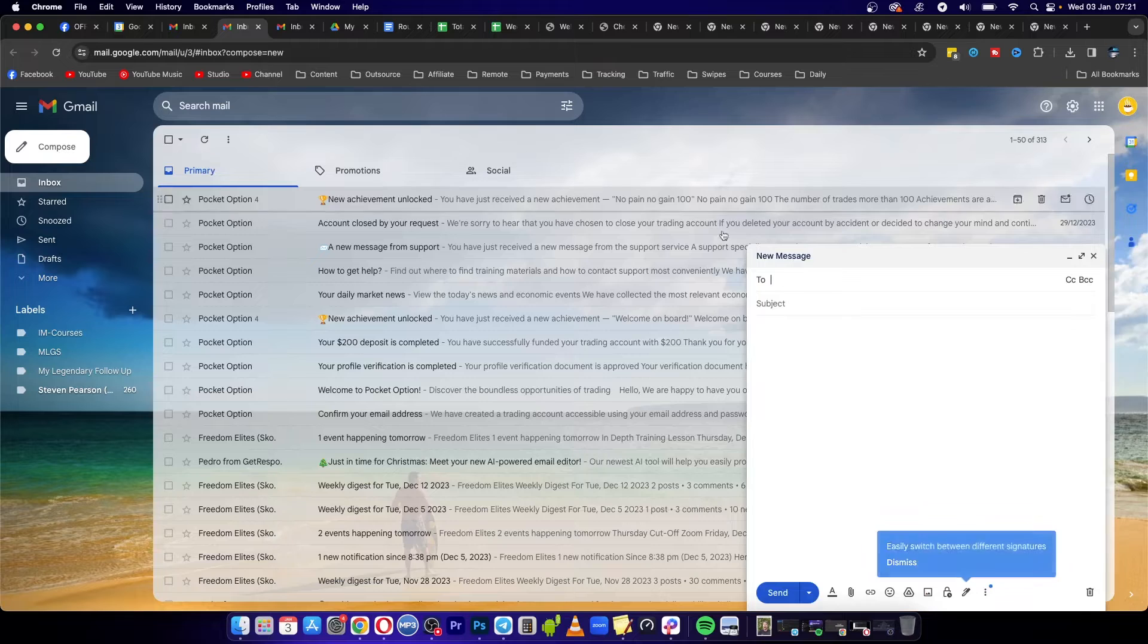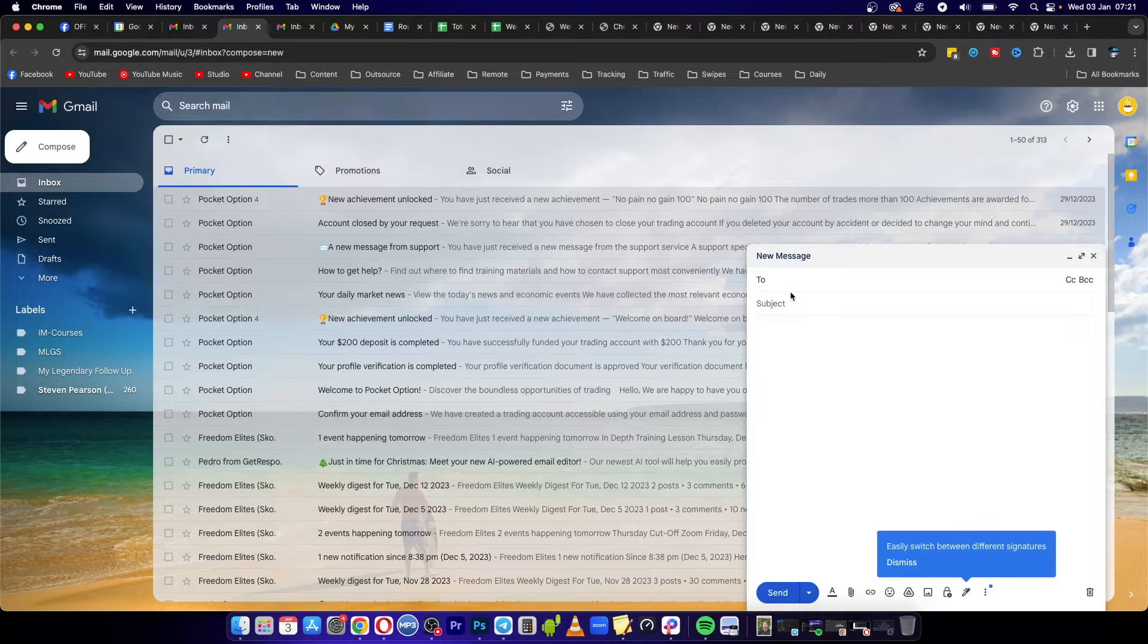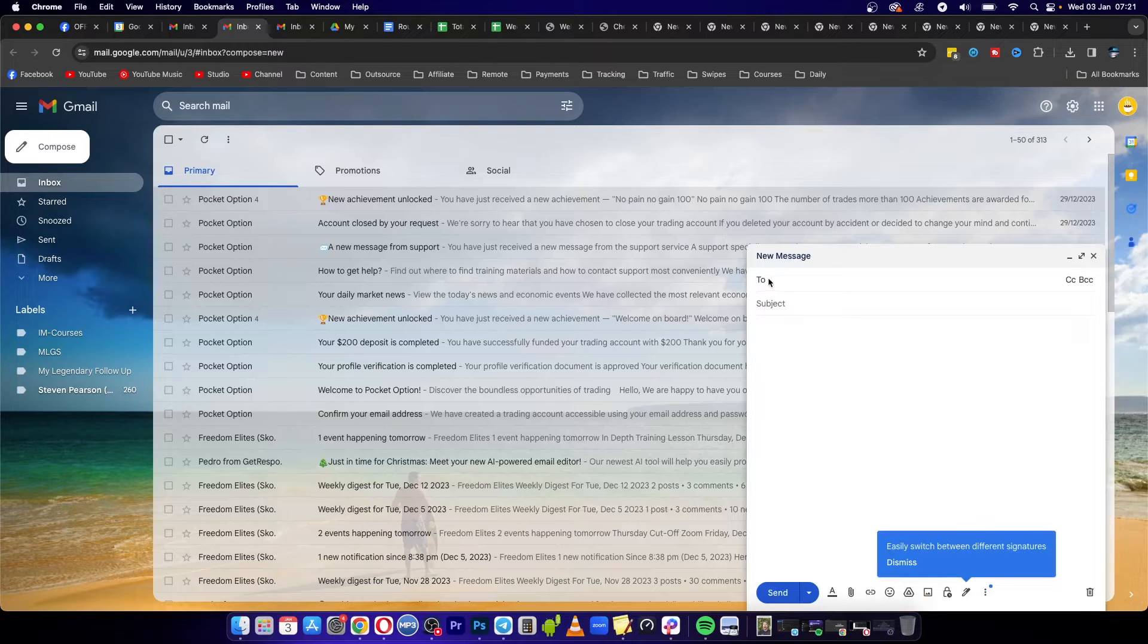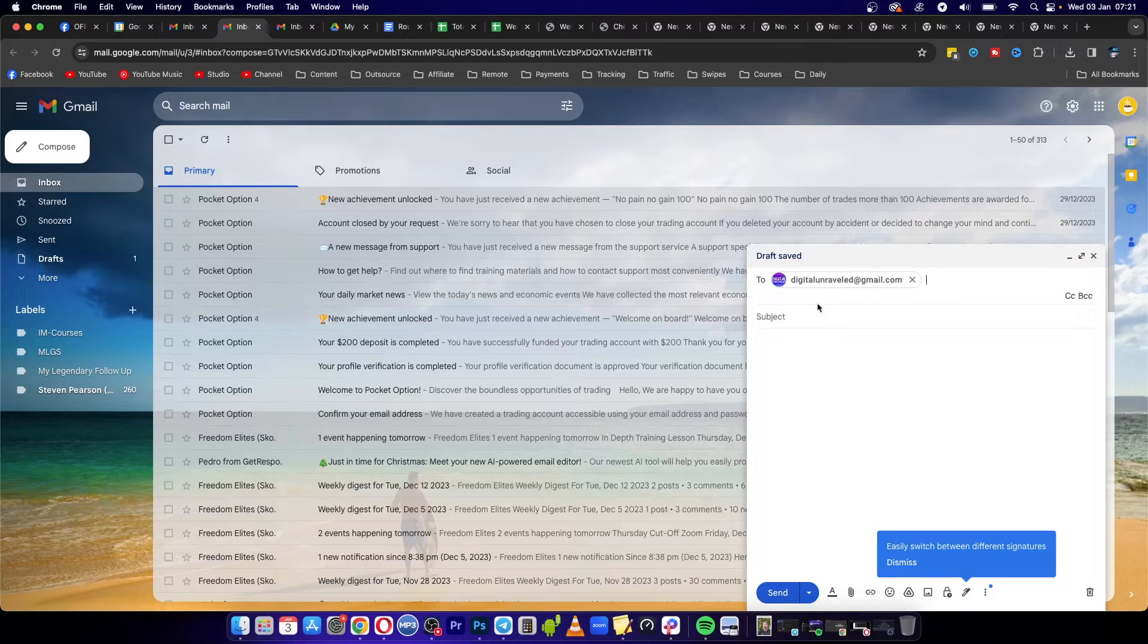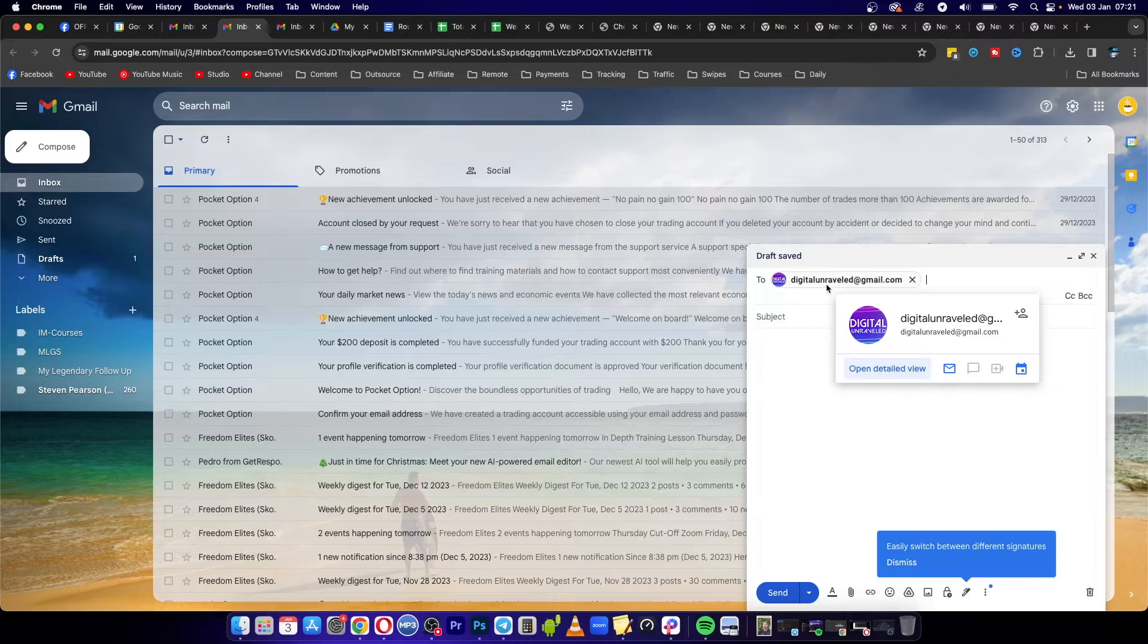So I'm going to click on compose and now you just need to include your to address. For example, I'll put an address real quick. Okay, so that's going to be my first address that I'm going to send this to.